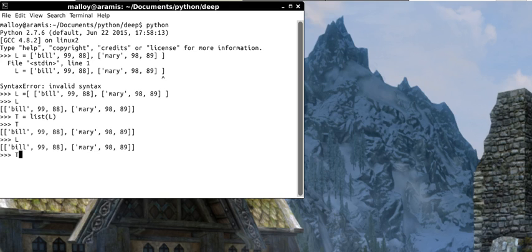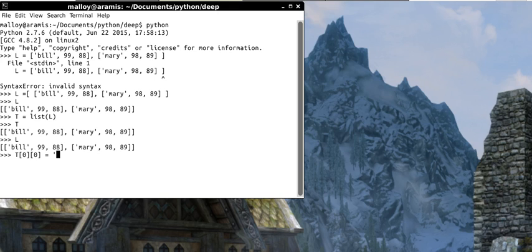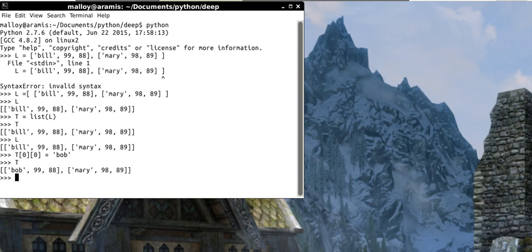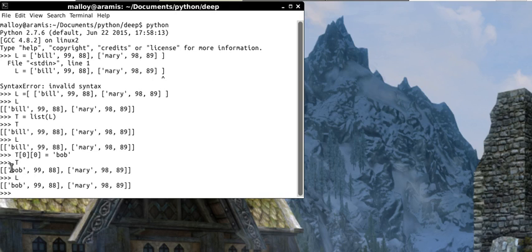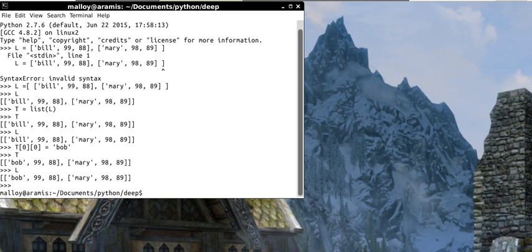So let me convince you. So suppose I say T of 0, 0 equals. Let's assume Bill tries to change his name to Bob. Okay. Now if I list T, the name got changed. Guess what? So did L's name. So T, the first name Bill got changed to Bob. And then L got changed to Bob. So it's tricky. Isn't it? It's a difficult problem.